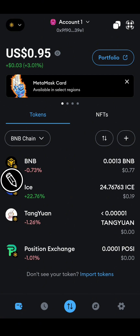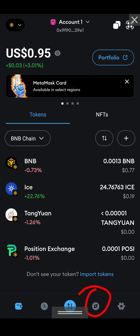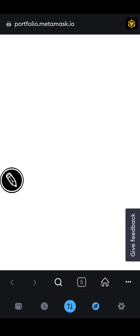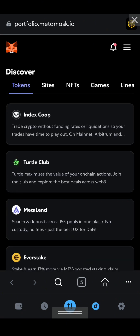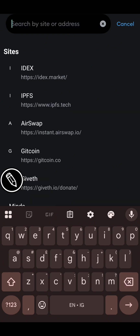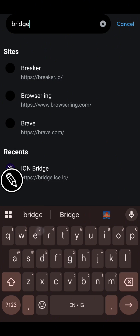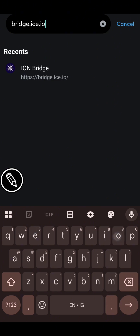An important thing is that you must have a small amount of BNB to cover the fee, because the ICE token is on BNB/Binance Smart Chain and any transaction on that chain requires a fee deducted in BNB. I have 0.77 cents worth of BNB and 24 ICE that I want to bridge. After everything is set, click on the browser symbol in MetaMask and enter bridge.ice.io — visit it.